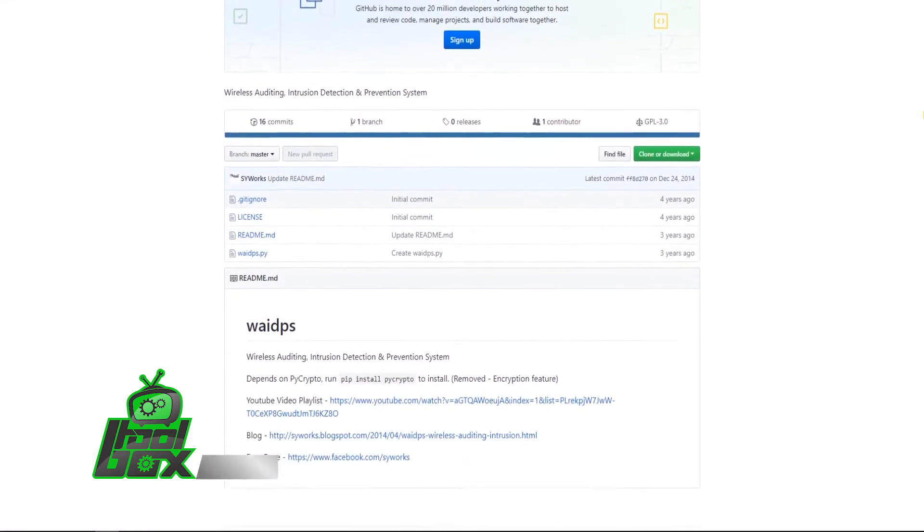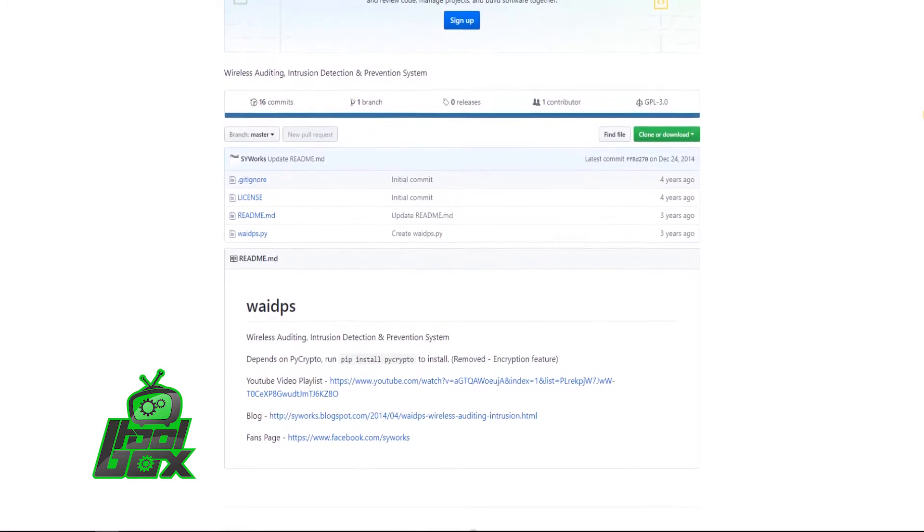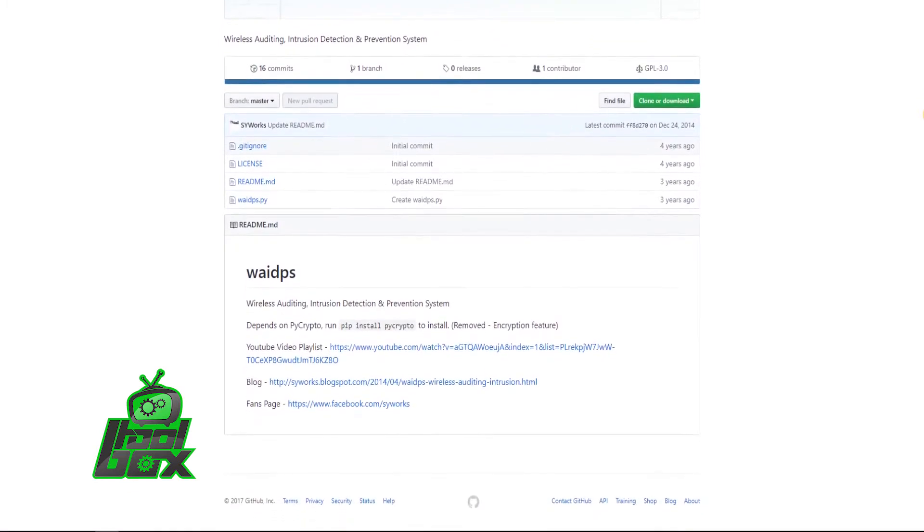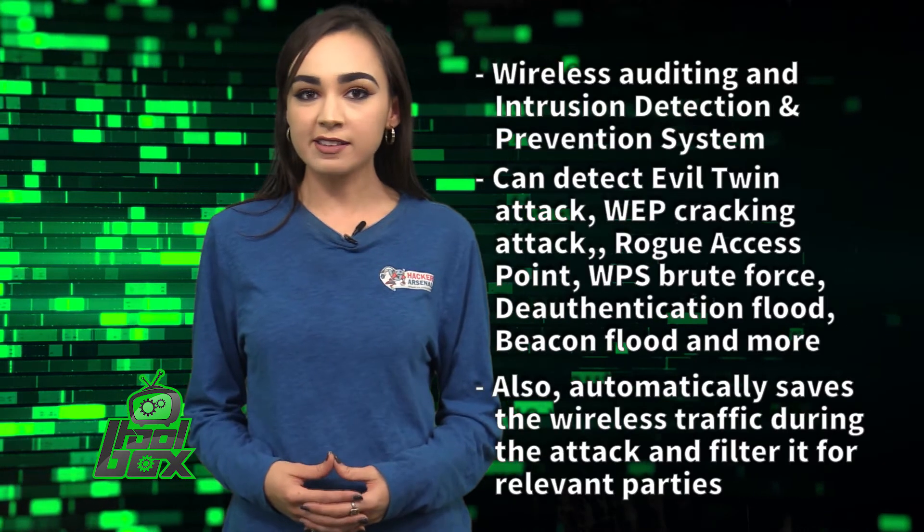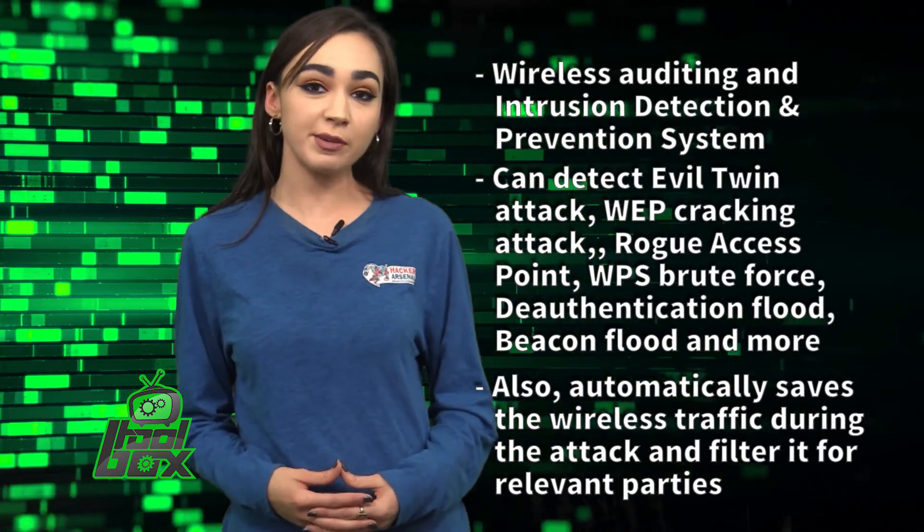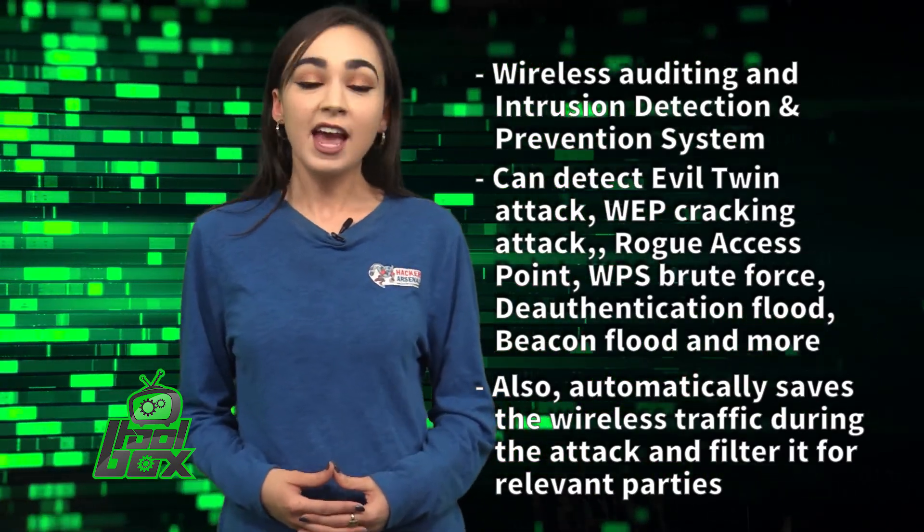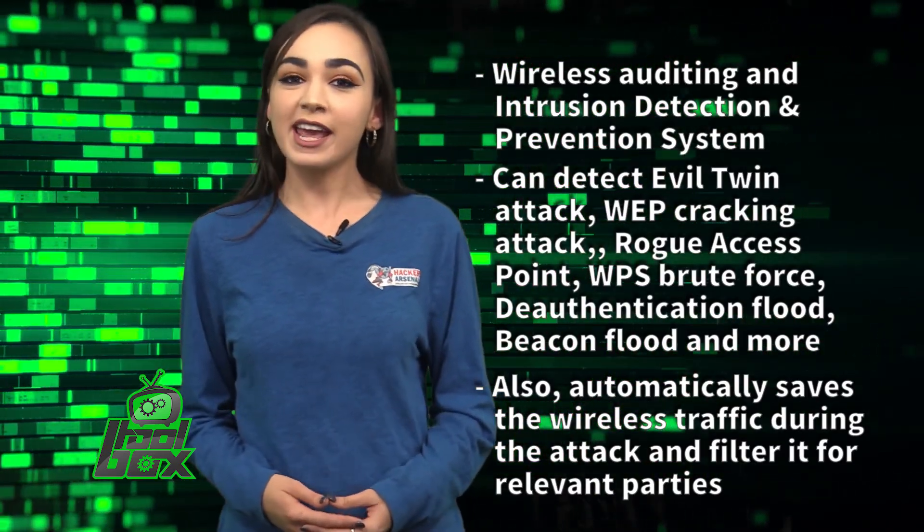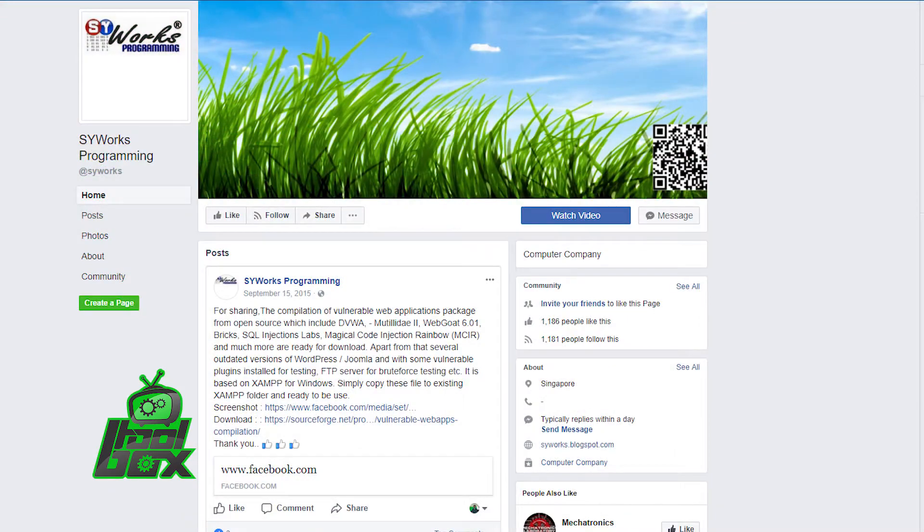WEP cracking attack, rogue access point, WPS brute force, de-authentication flood, beacon flood, and more. It also automatically saves the wireless traffic during the attack and filters out the irrelevant packets. This tool is written in Python and was developed by Cyworks.